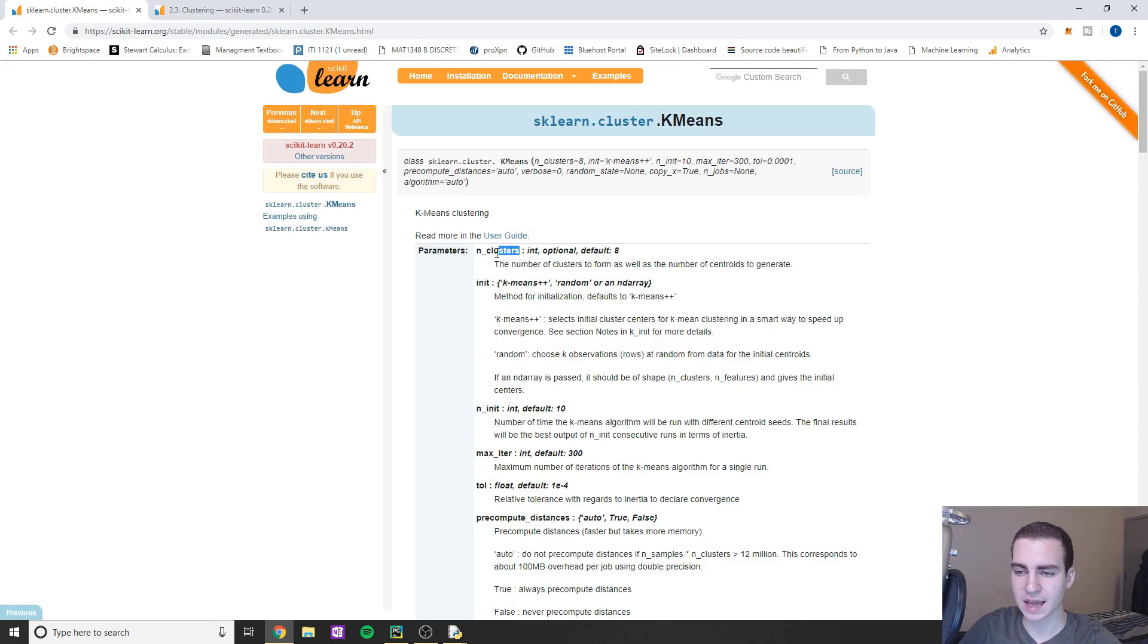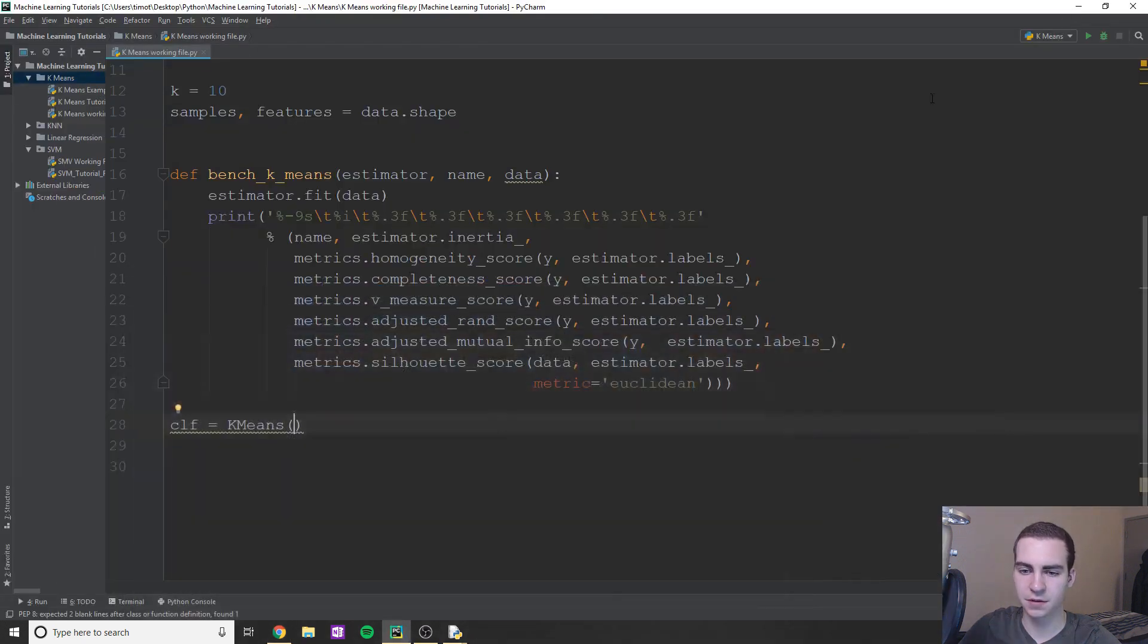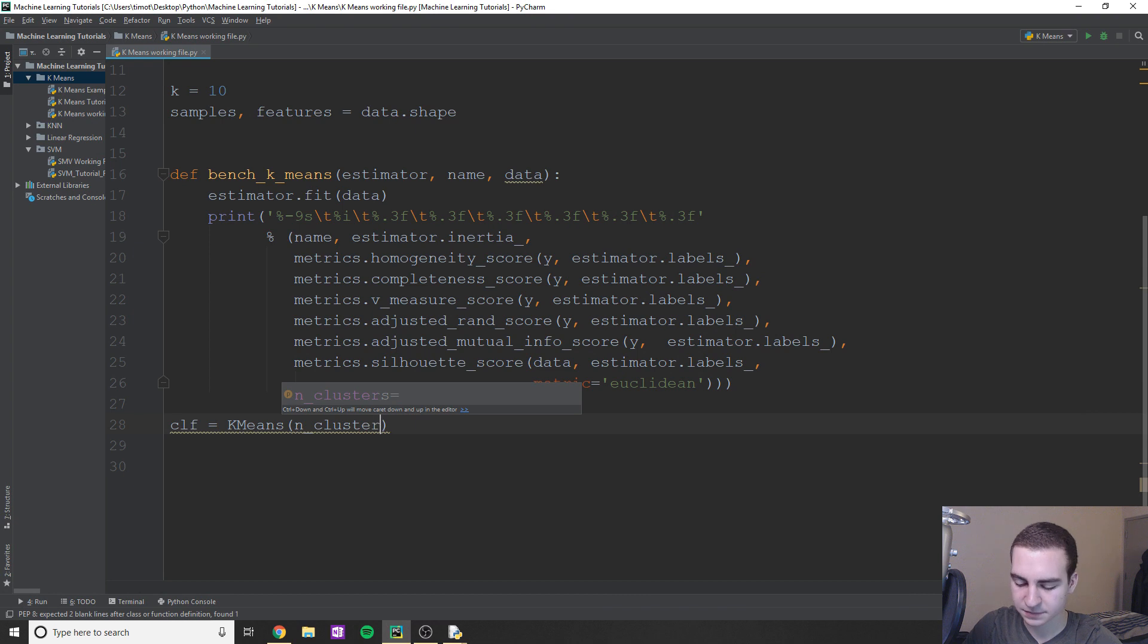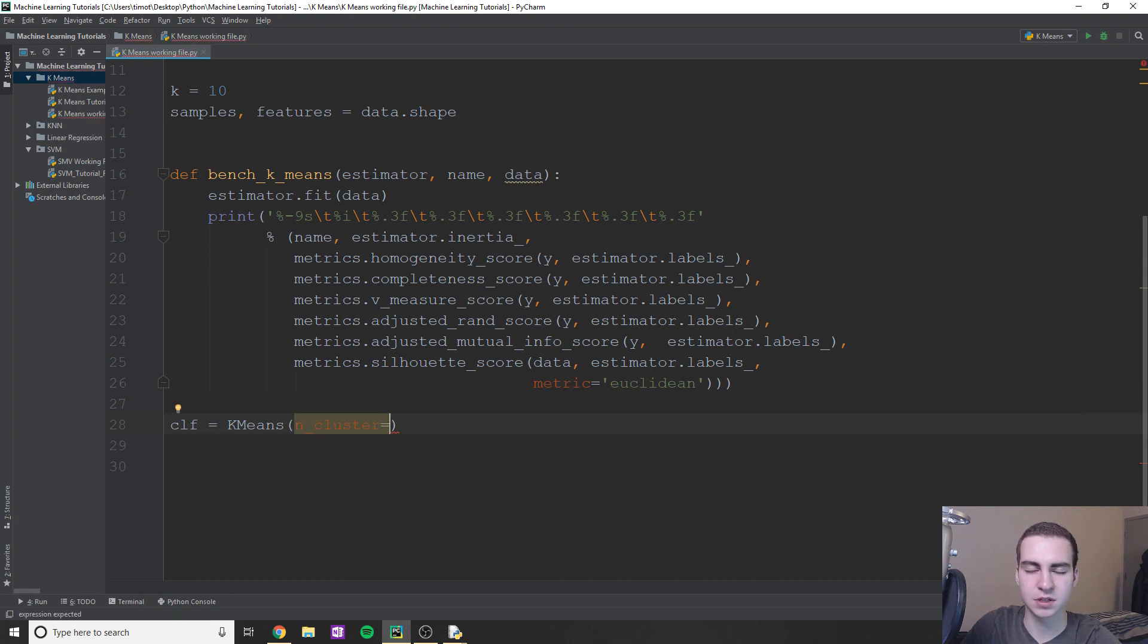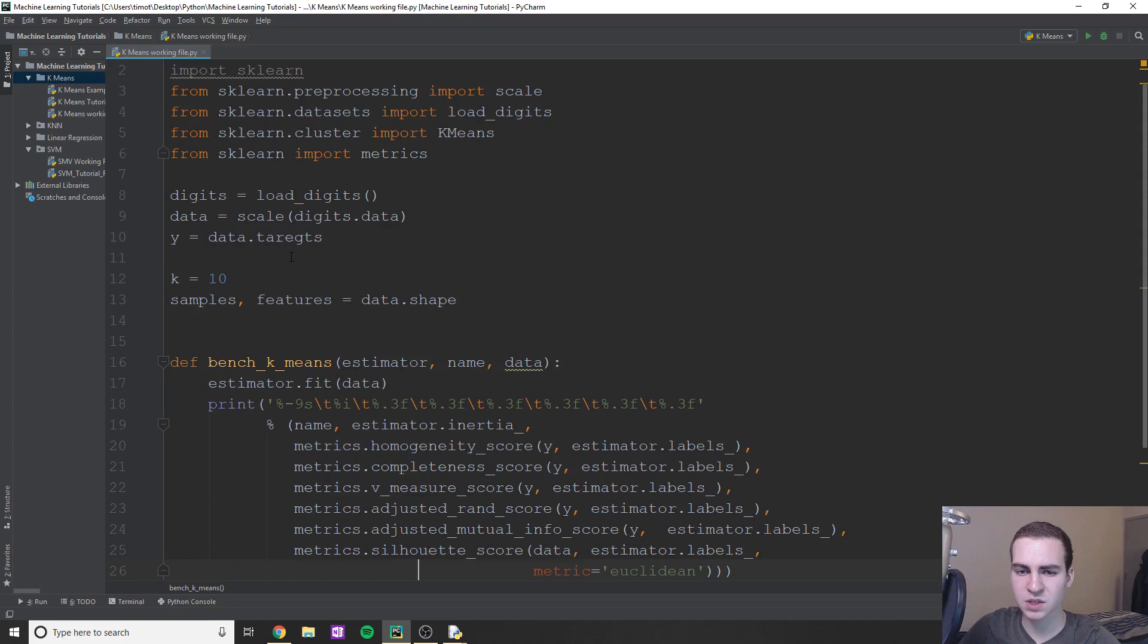And this is just going to be set equal to however many things we're trying to classify. So for the clusters, we'll say n_clusters and this is going to be the same as like the amount of centroids essentially. We'll say is equal to k, and that's what we've defined up here as 10.